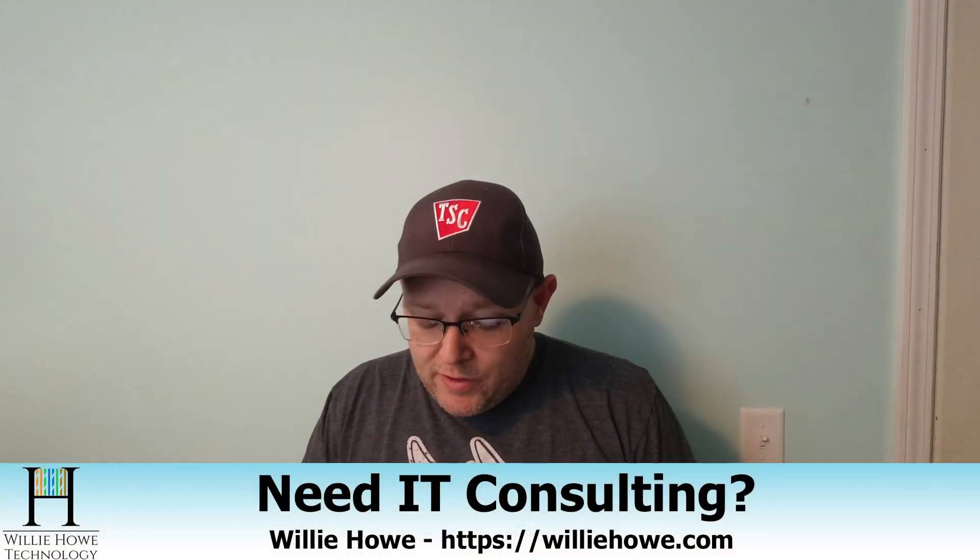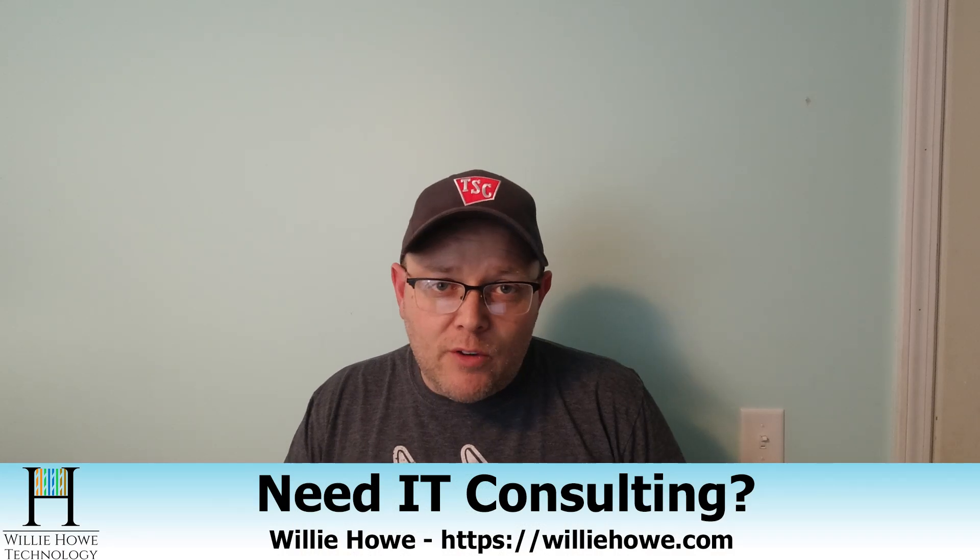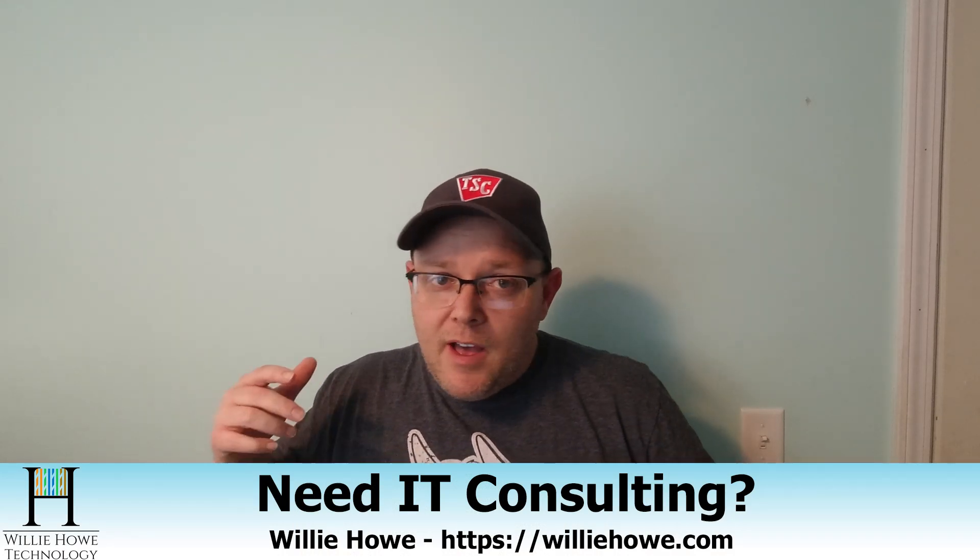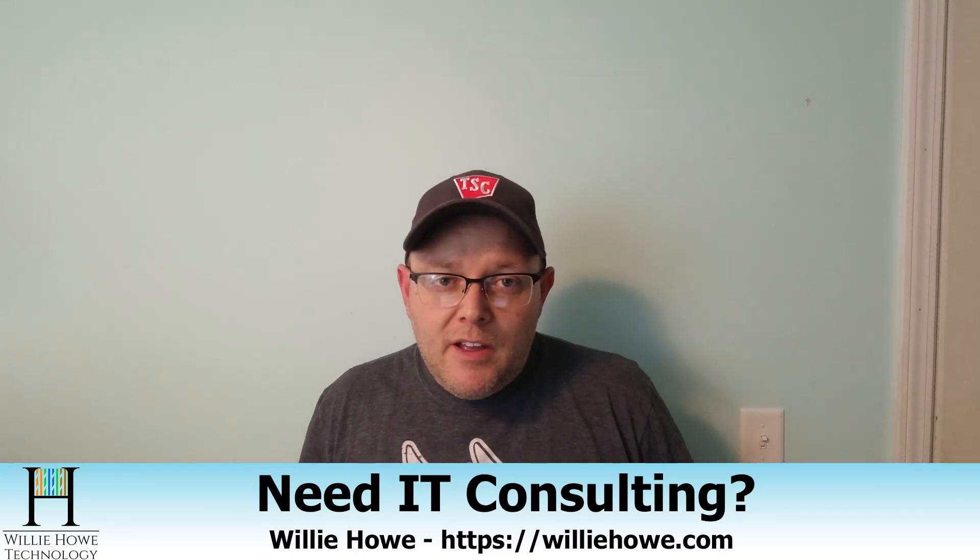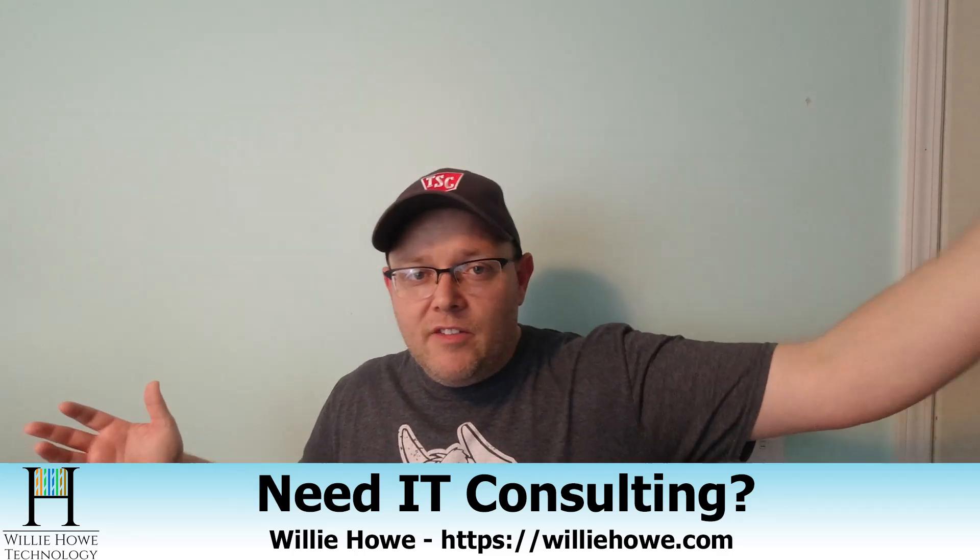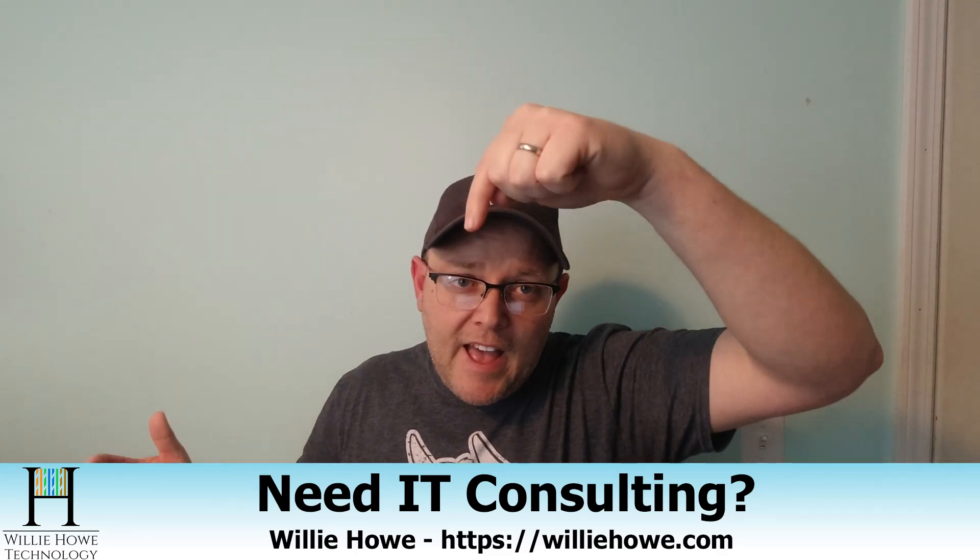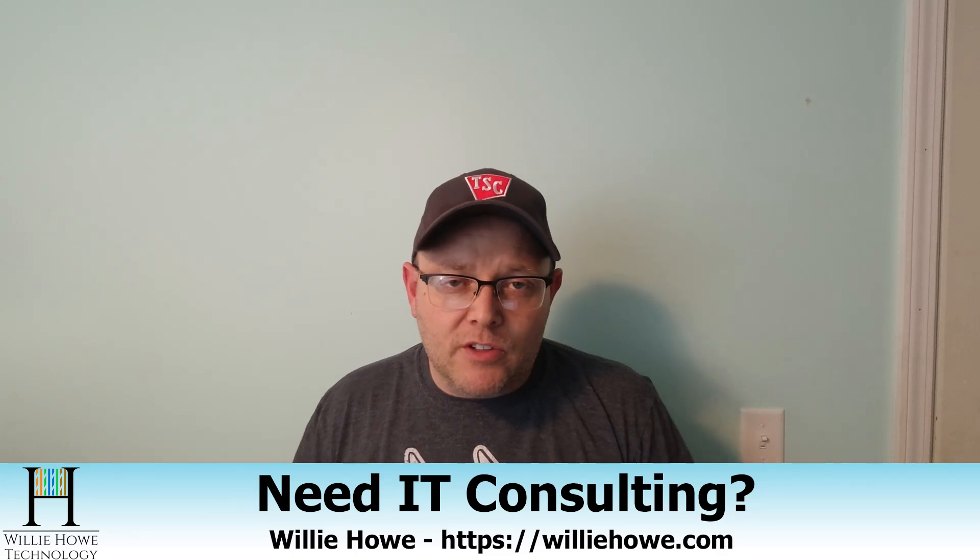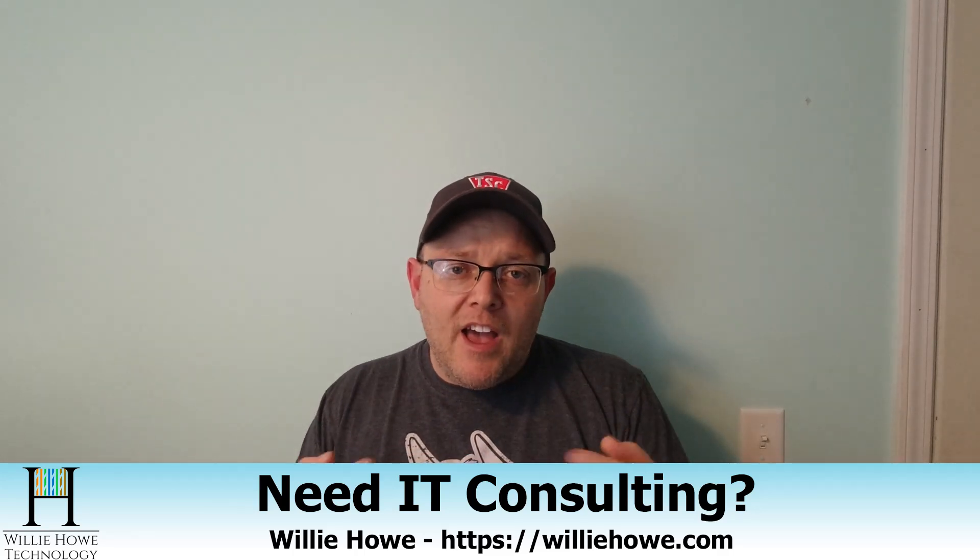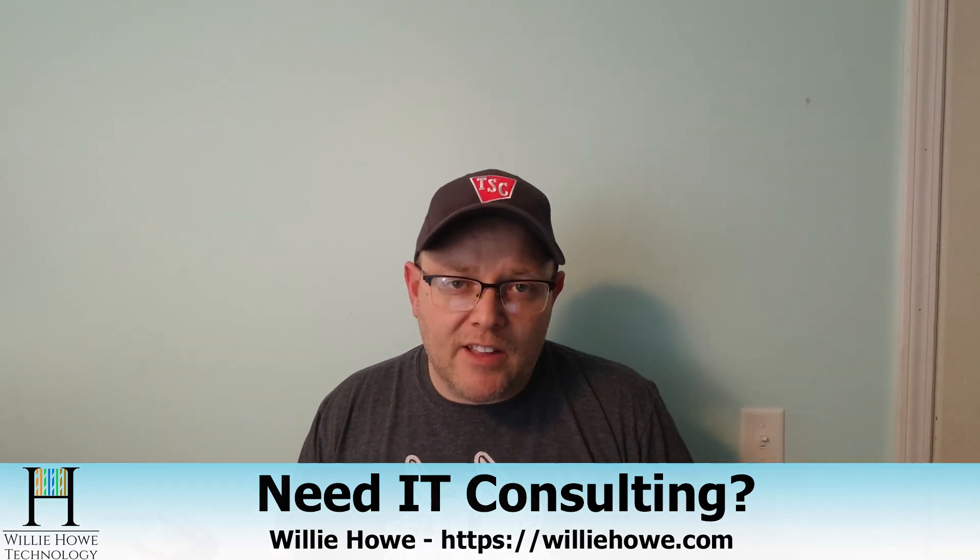If you need IT support, no matter whether it's storage, security, wireless networking, Voice over IP, wired networking, best practices, documentation, or you just need somebody to bounce ideas off of, go down to williehow.com, fill out that contact form and someone will contact you as soon as possible. If we can't help you, we'll get you to someone who can. That's our promise to you.